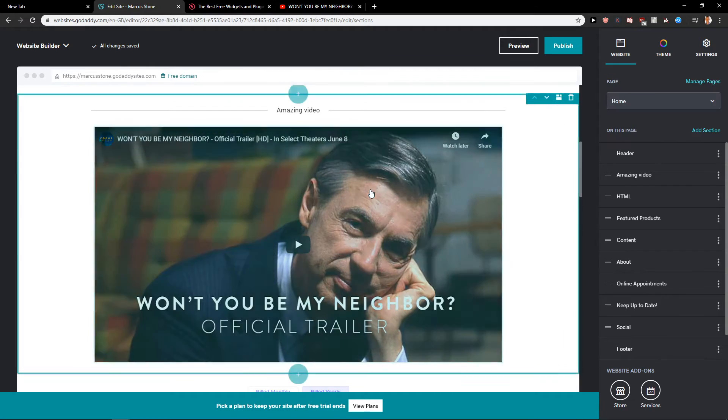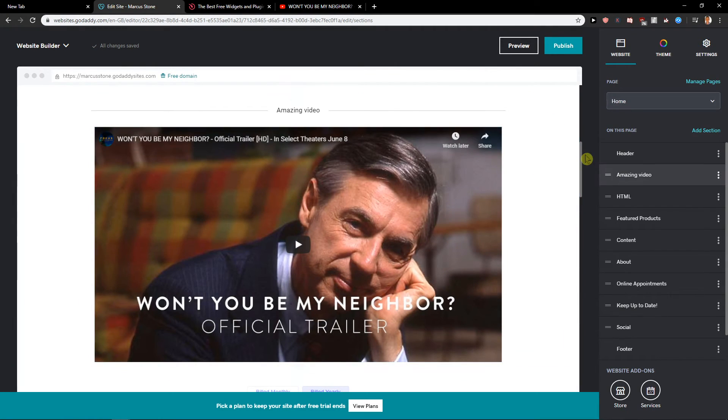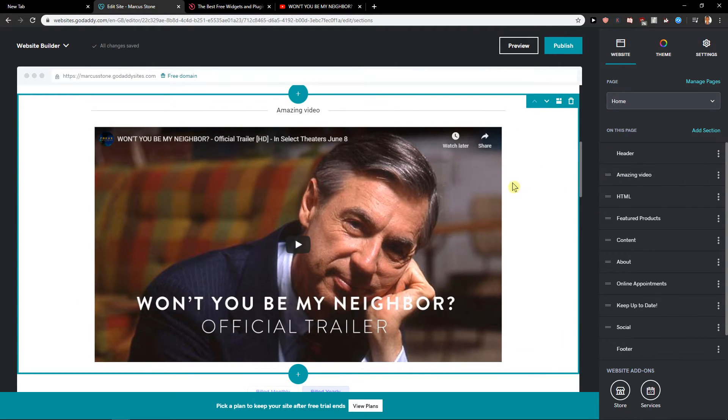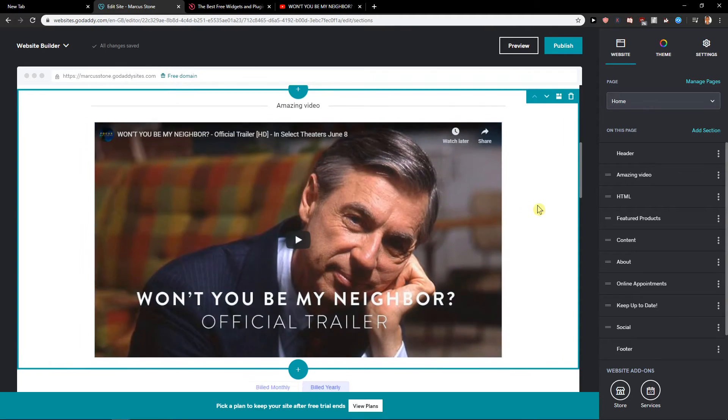So click done and as you can see this is how you can easily add video in GoDaddy.